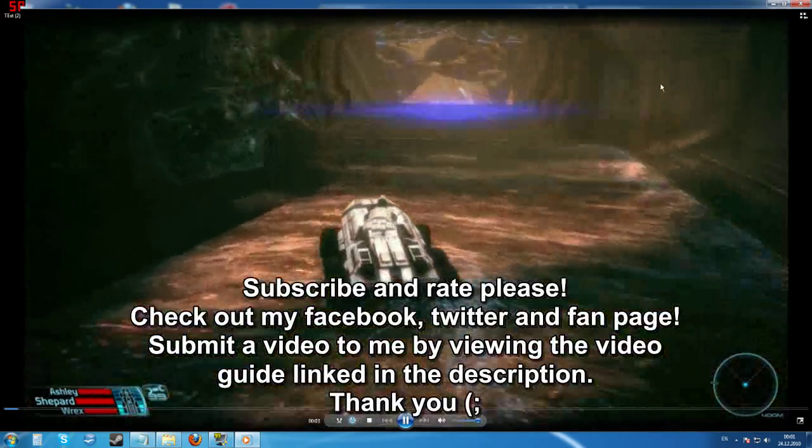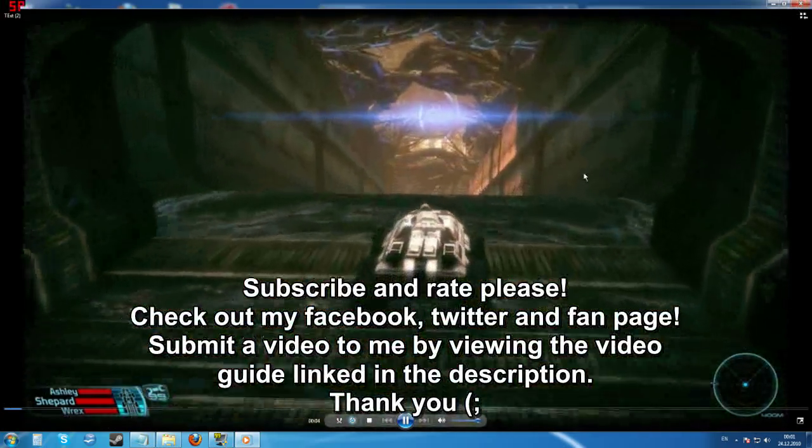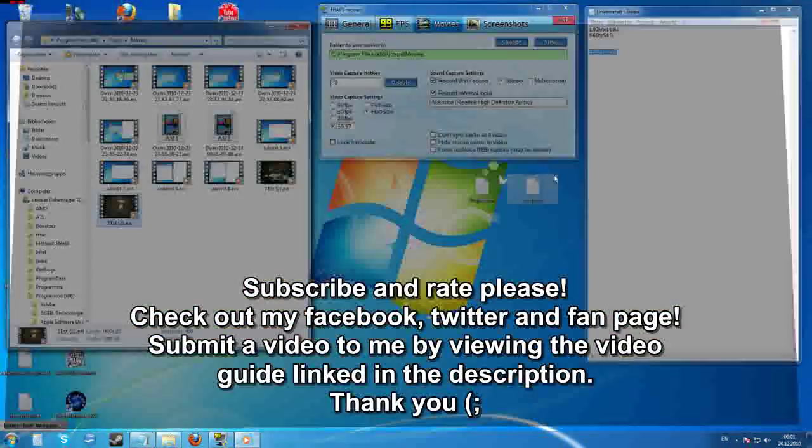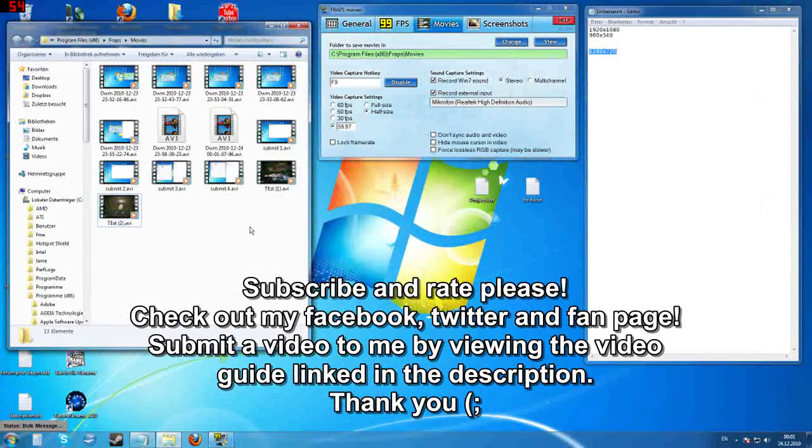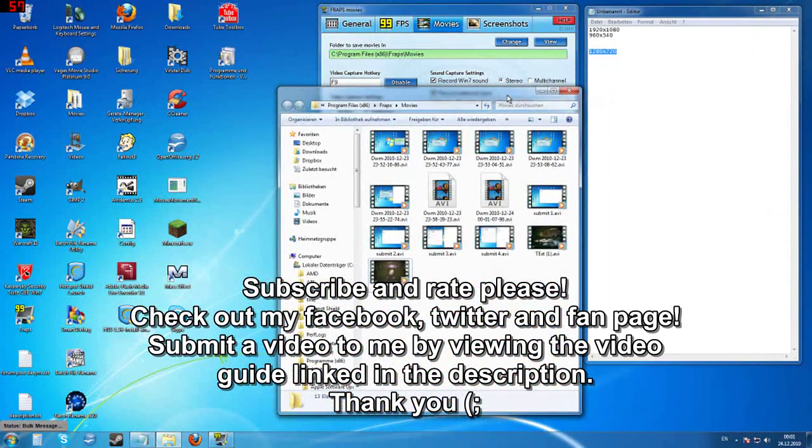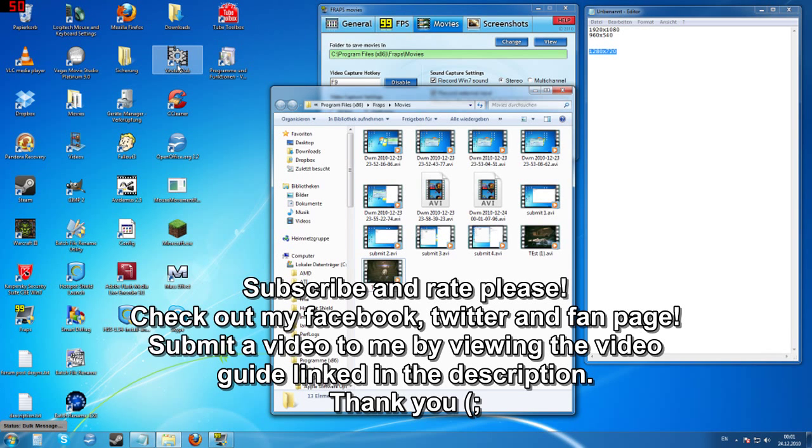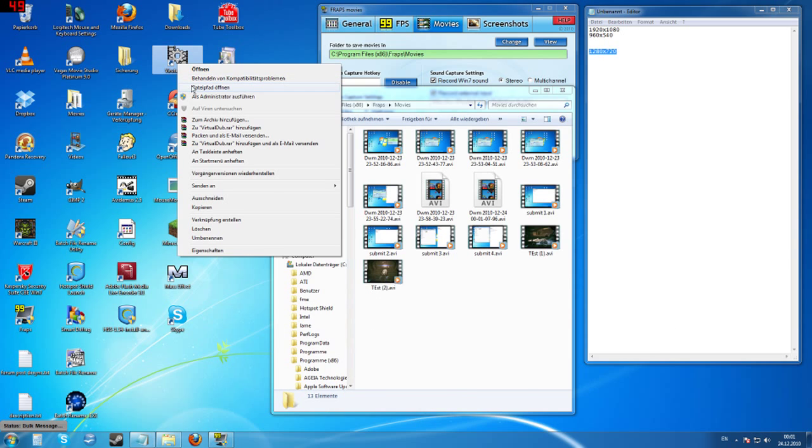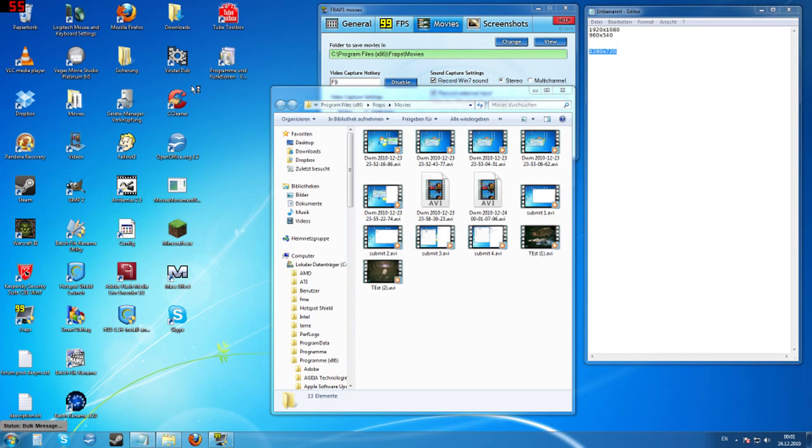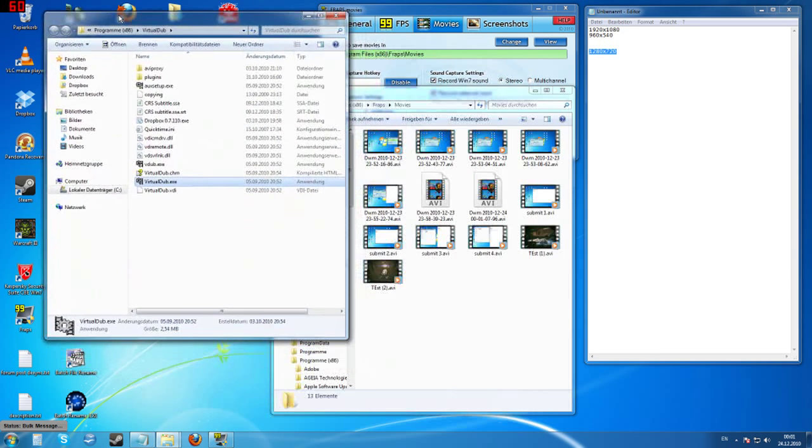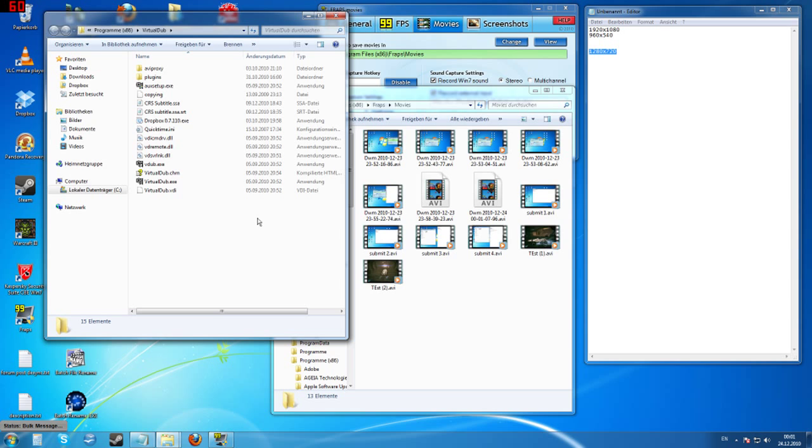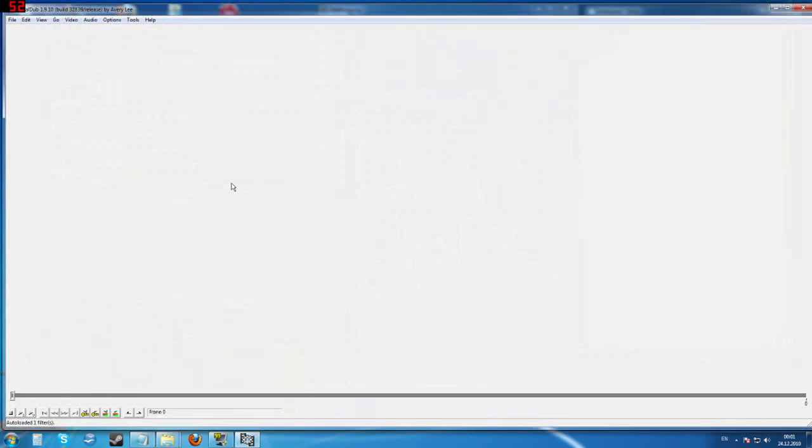So it's very, very good quality that Fraps records at, so you can basically experiment a lot. Now we're going to open up our AVI video editor called Virtual Dub. I'm going to go into the folder because this is an edited shortcut. Virtual Dub, all you have to do is Google that. I might put a link in the description. Now open Virtual Dub up, and you've got Virtual Dub right here.